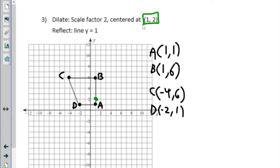We are going to start with point A. Point A, in relation to the center point, was one below. Notice I'm not paying any attention to the coordinates — I'm just looking at the distances. The distance is one below, so we're going to double that since our scale factor is two. Instead of one below, now we're going to go two below. Here's A prime.